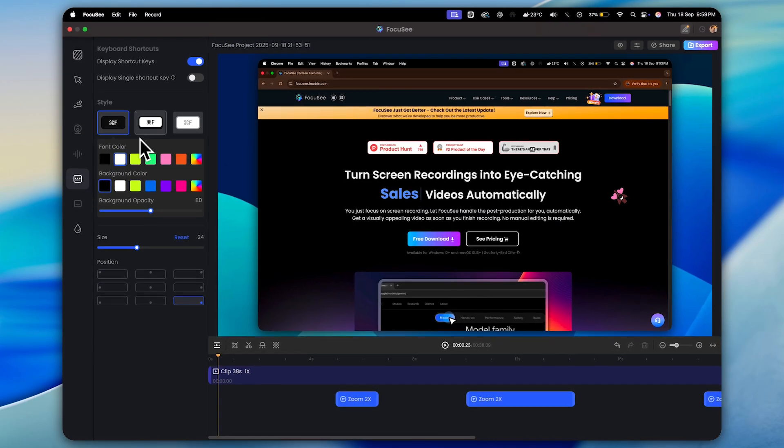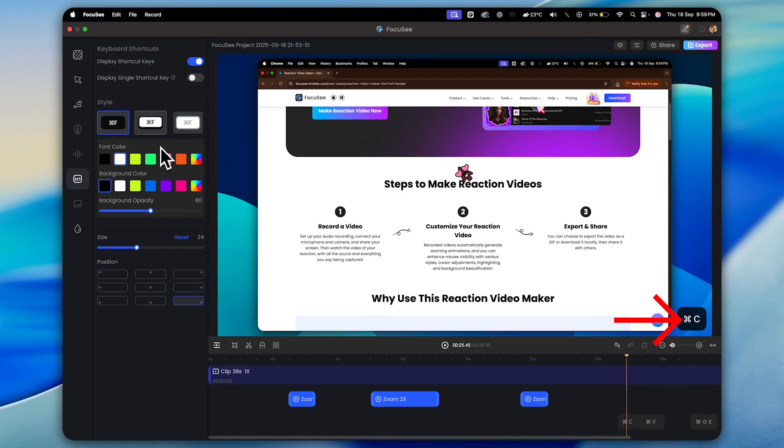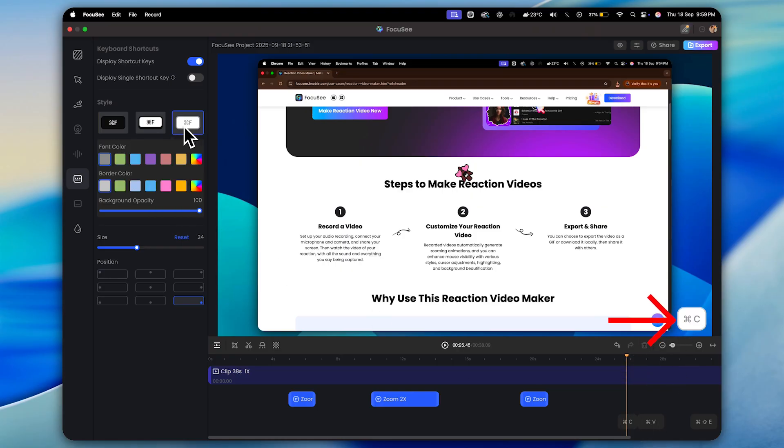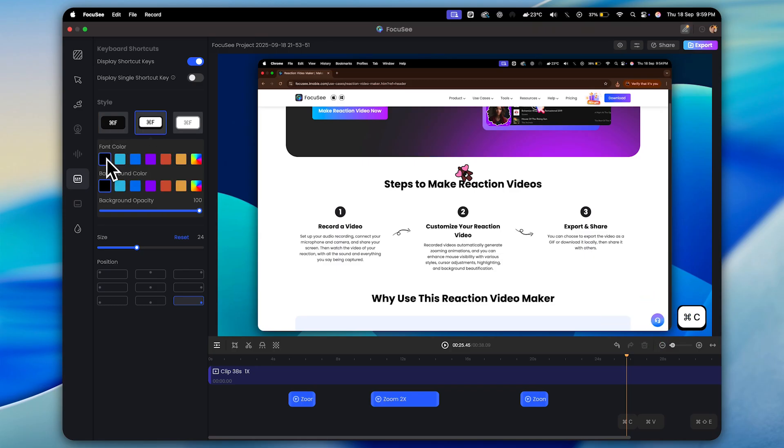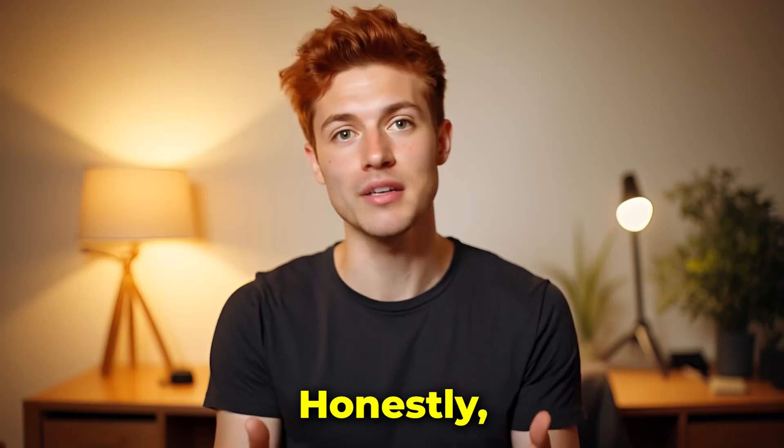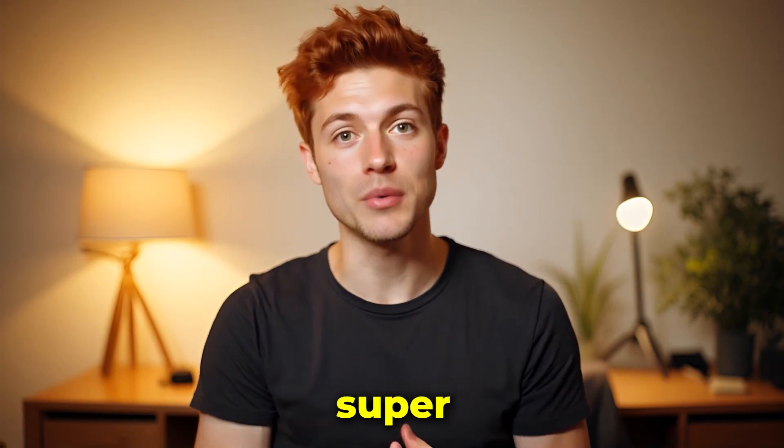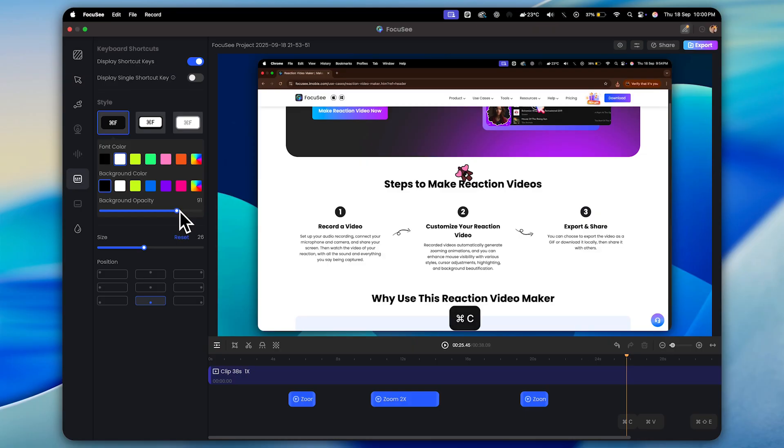Next, we have the shortcut feature. While recording your screen, whenever you press any key on your keyboard, it will automatically show up on your screen. Right? And here's the fun part. You can style those shortcut keys however you want. You can change the font color, pick different styles, and the best part, you can position them anywhere on your screen: left, right, top, bottom, or even right in the middle. It's totally up to you. Honestly, this feature is super useful, especially for tutorials. All right, moving on.